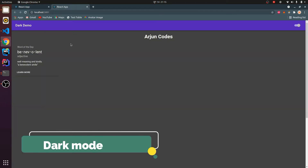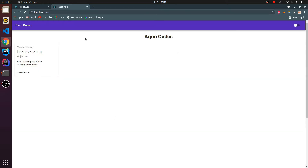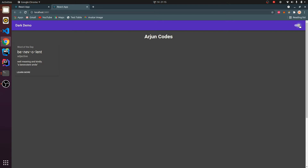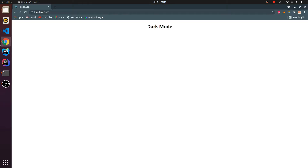Hey guys, welcome back to another video. In this video I'm going to show you how to add dark mode into your React application. If I click on this switch, this will switch our content into light mode, and if I click this toggle switch again it will change our content into dark mode. So let's get started — I have got this basic React application.